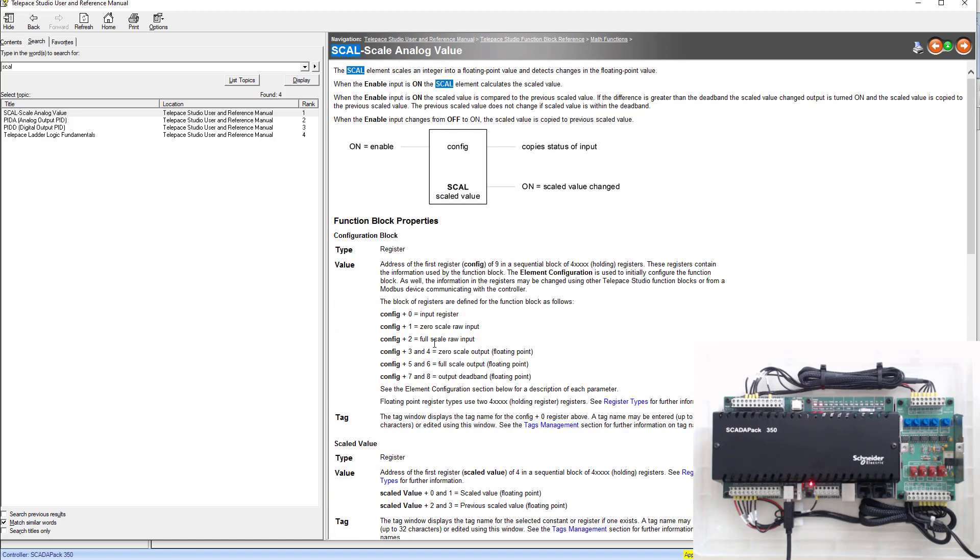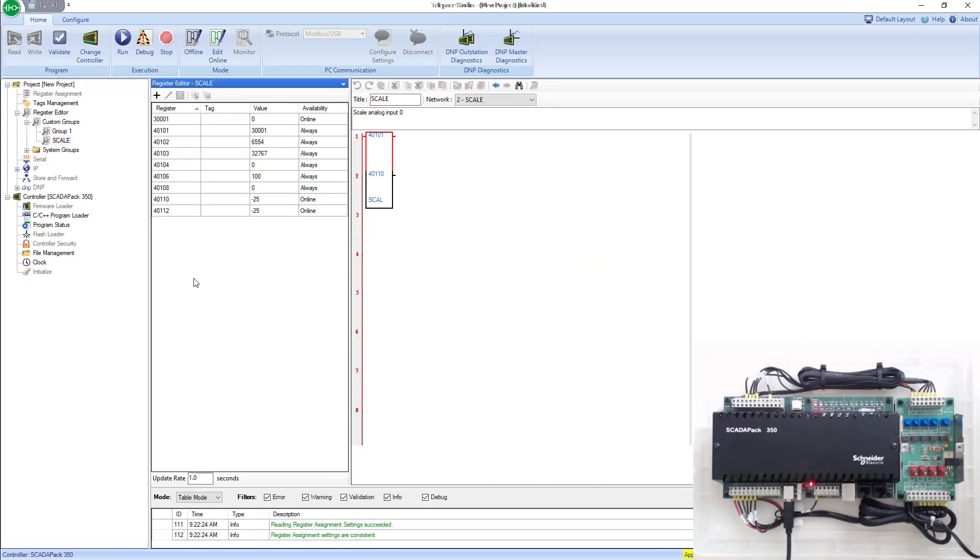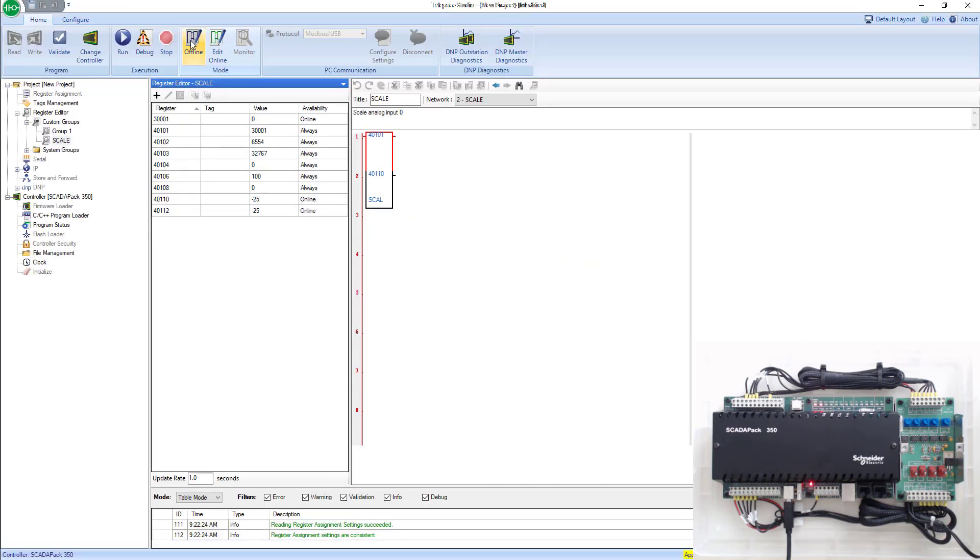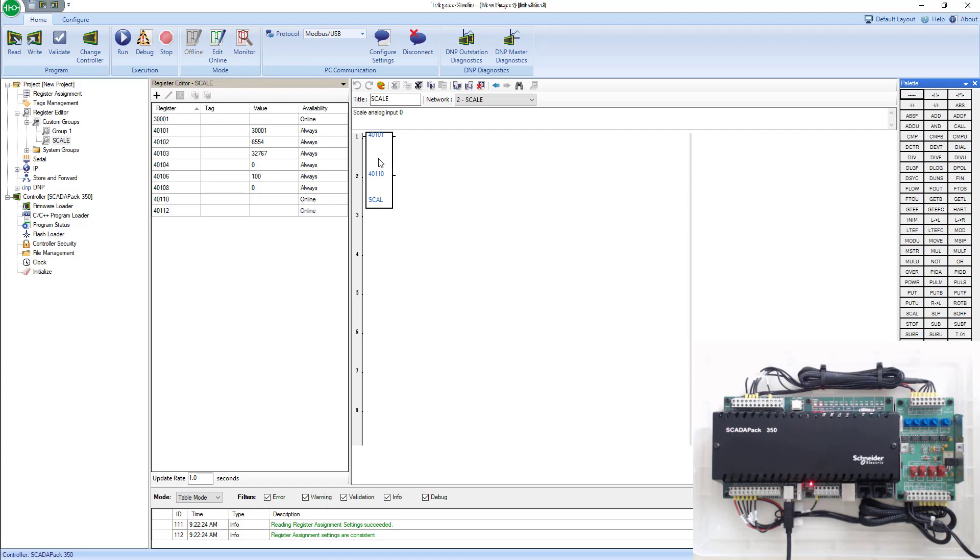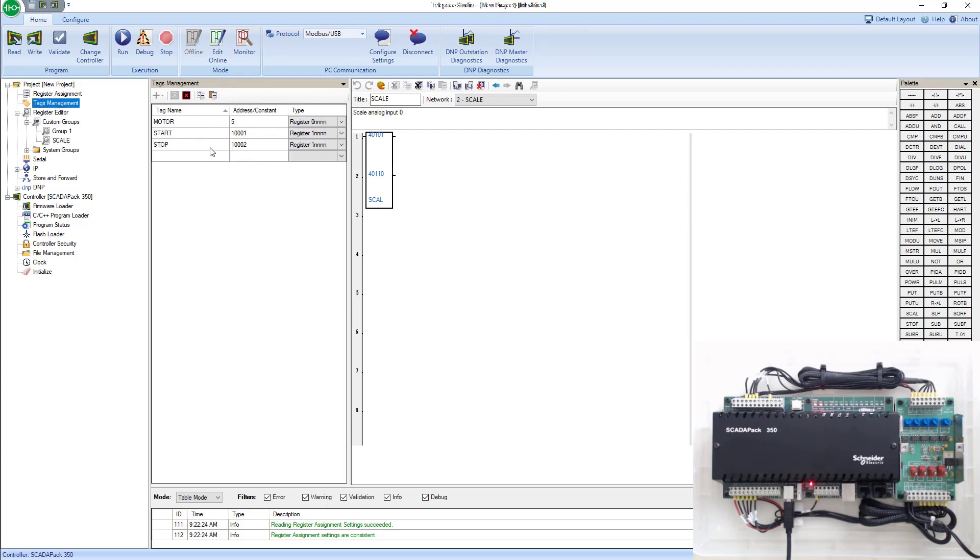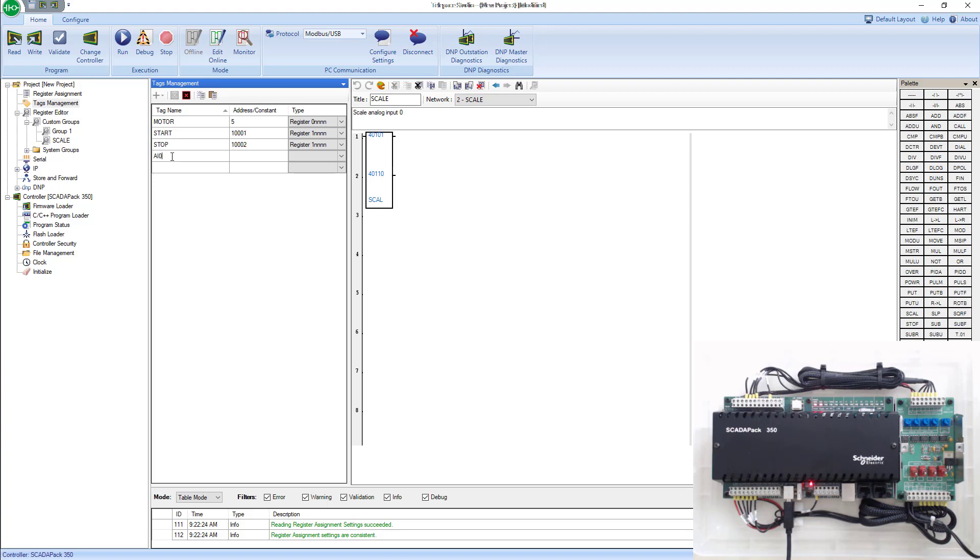We want to give these all registered tag names. So we go back into telepace. In telepace, I'll go offline to do this. When I do that, I will click on tag management. Under tag management, you'll see tag names from our previous lab. Go ahead and add another one. We'll call this one the AI zero input register.